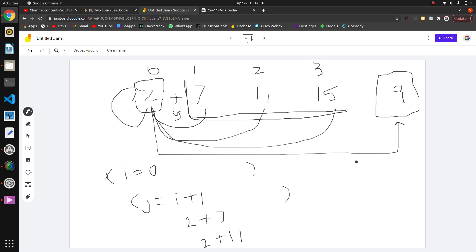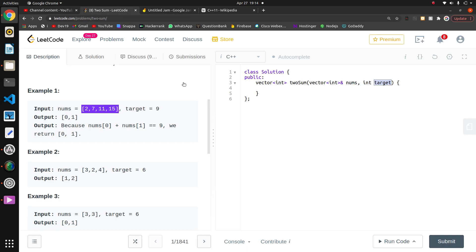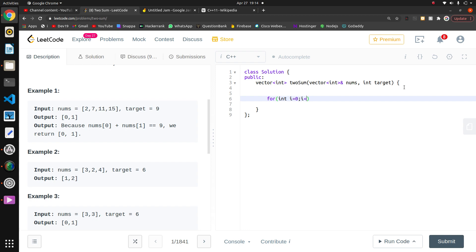The complexity I am getting is n square because we have two loops. Basically, this approach is that we have to add each element to each element. Now I'm going to write for int i equals 0, i less than nums.size, i++.